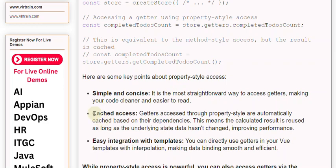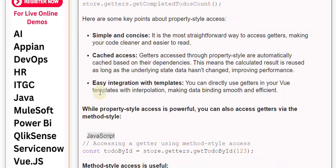Cached access. Getters accessed through property-style are automatically cached based on their dependencies. This means the calculated result is reused as long as the underlying state data hasn't changed, improving performance.